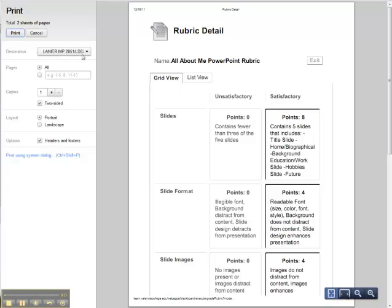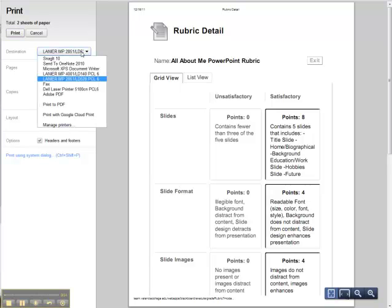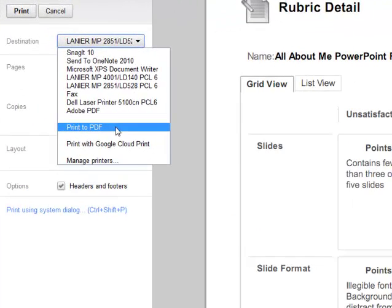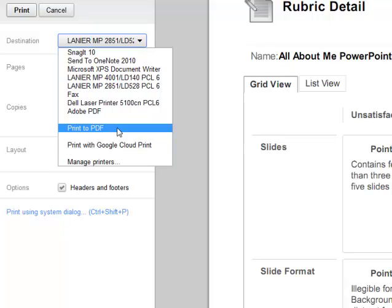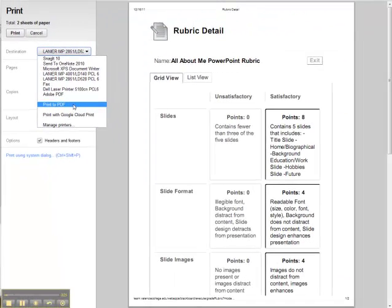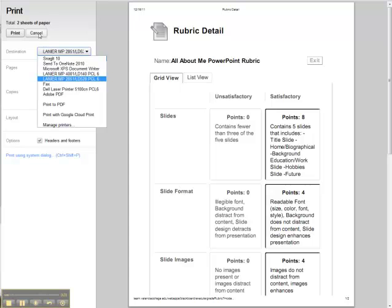You can print out a rubric and choose a destination. One of the things you can choose is to print to PDF. So if you have the ability to print to PDF, I gave you a couple options there, you can do that. You can also just go ahead and print it out if you'd like.